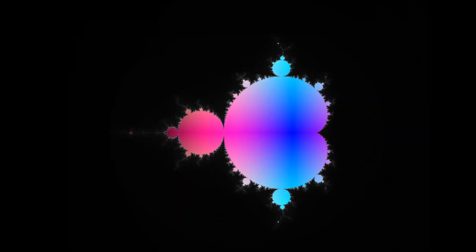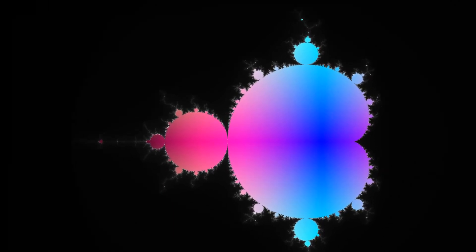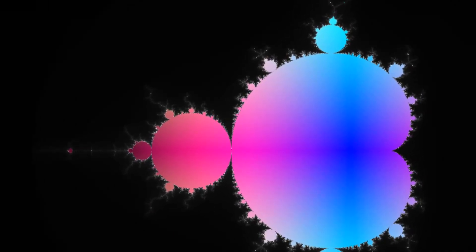Space-filling curves work similarly to fractals, in that they generate more detail the larger the scale, or order, they are.